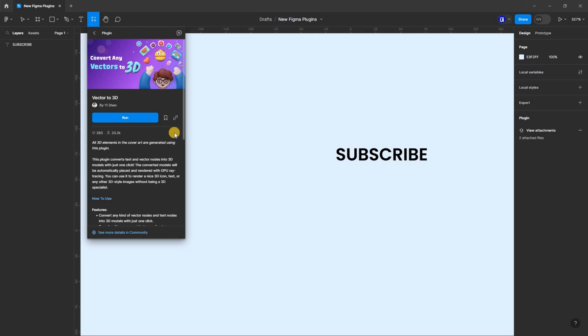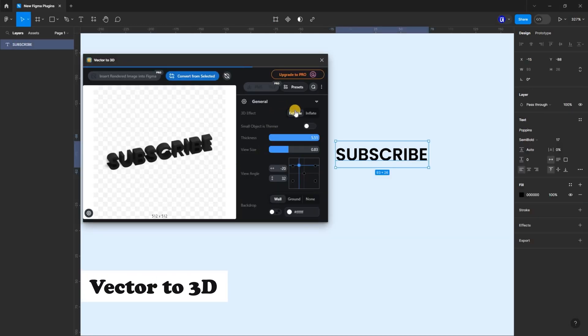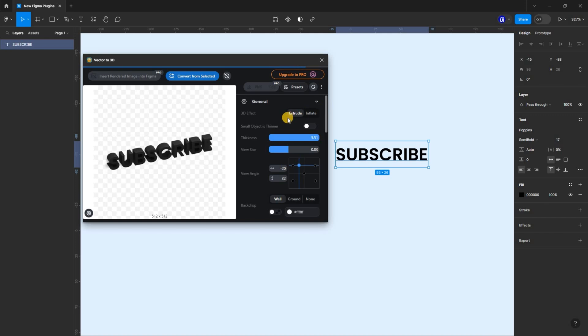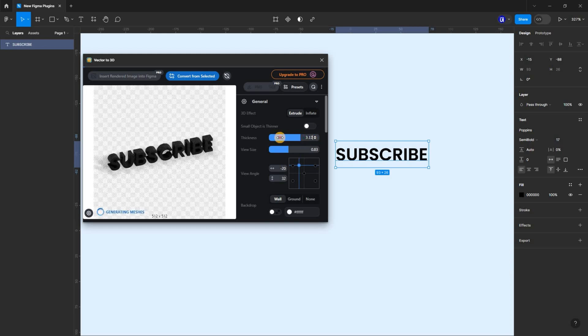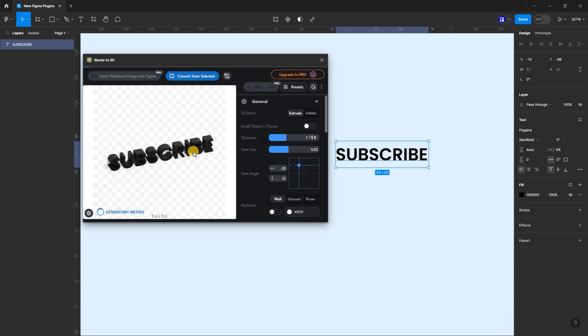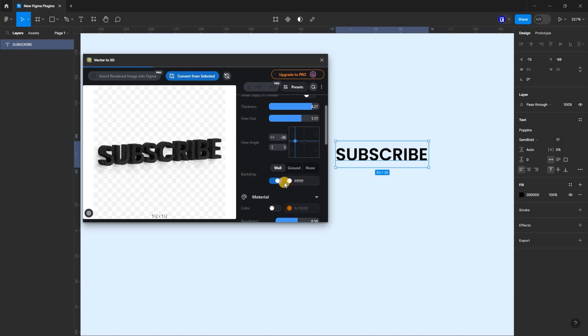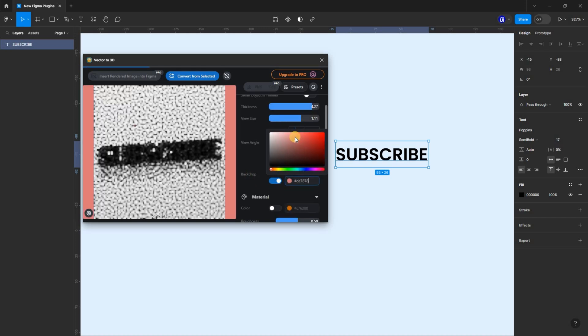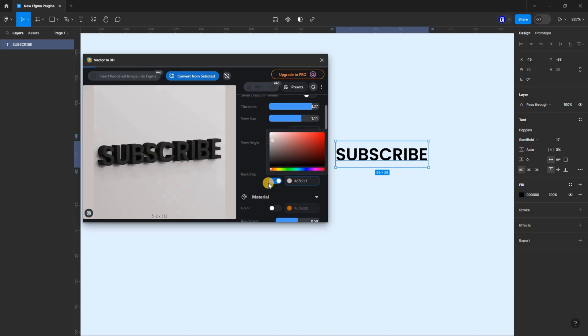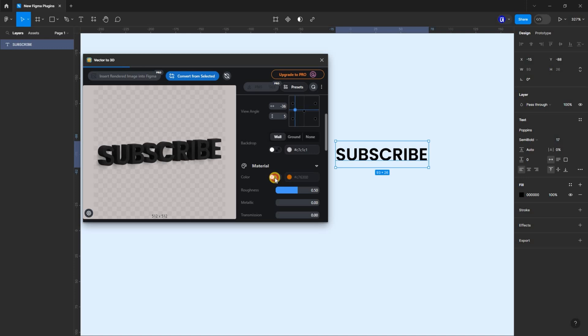Let's move on into 3D space. Vector23D converts text and vector nodes into 3D models with just a click. In here, I have a text. With the plugin launch, you can play around with the properties to make cool 3D effects. You can use it to render a nice 3D icon, text, or any 3D style image.